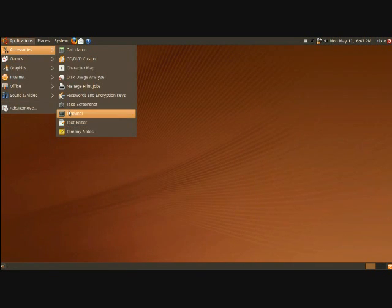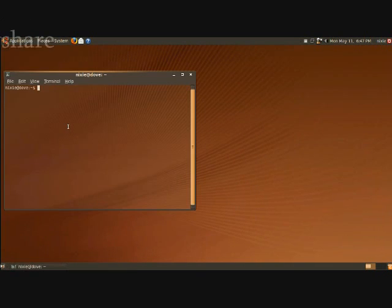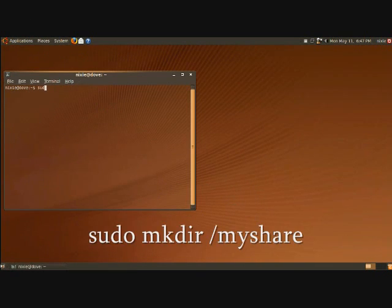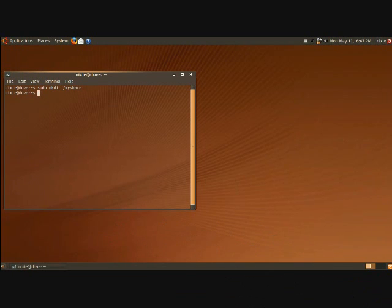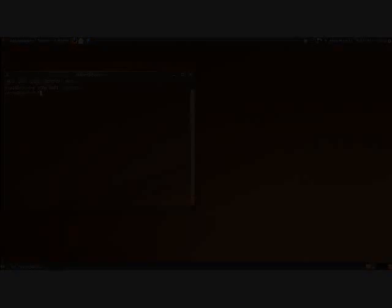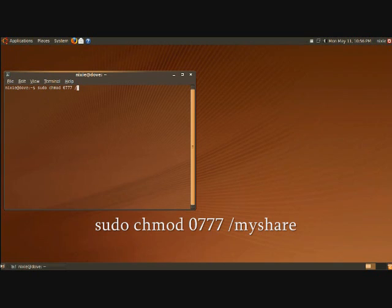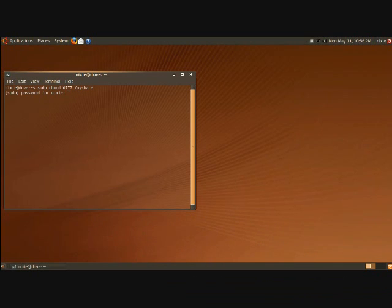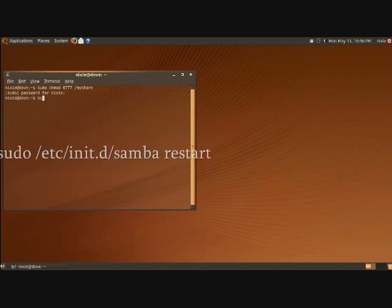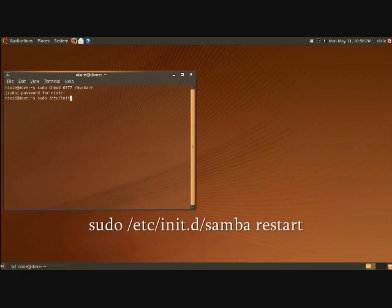Here we're going to make a directory for the share. So type in sudo mkdir space slash my share. And we're almost there. We just want to change the permissions using the code below to allow everyone to access the share. Finally, you'll want to restart Samba and you can do that by the following command.